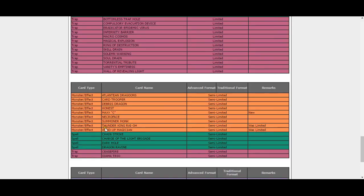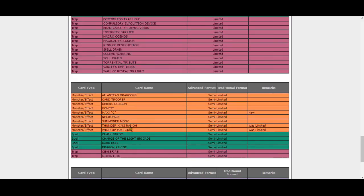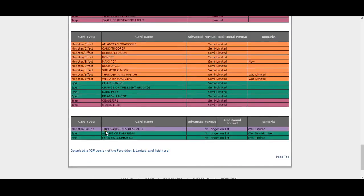Ulti-Cannahawk at two, okay, that's a bit of a surprise. All you floodgate decks can have some fun with that. Wind-Up Magician, not a big surprise there either. It's not really going to help the deck.